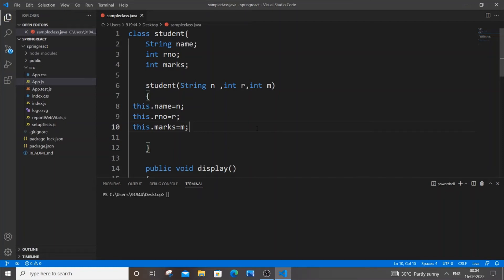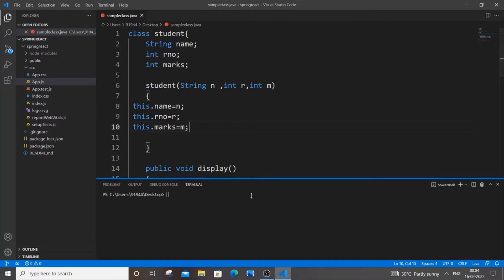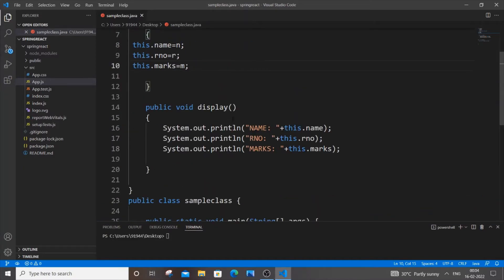Hello everyone. In this video I will be showing you how to create multiple objects of a class in Java. I'll be showing you two methods: one is the normal way of creating multiple objects, and another is creating multiple objects by using a for loop and a list to store these objects. Let's get started.